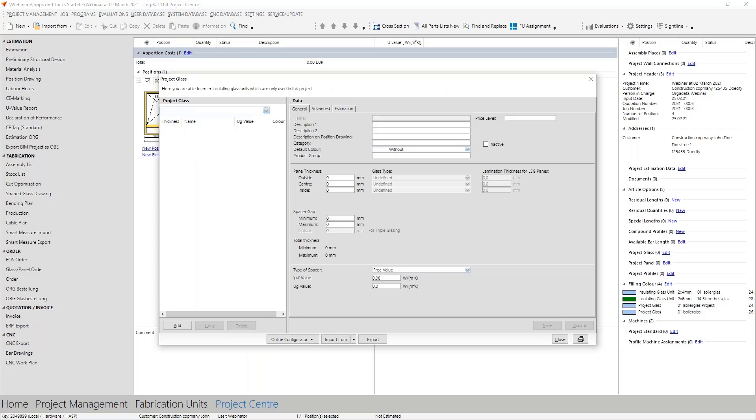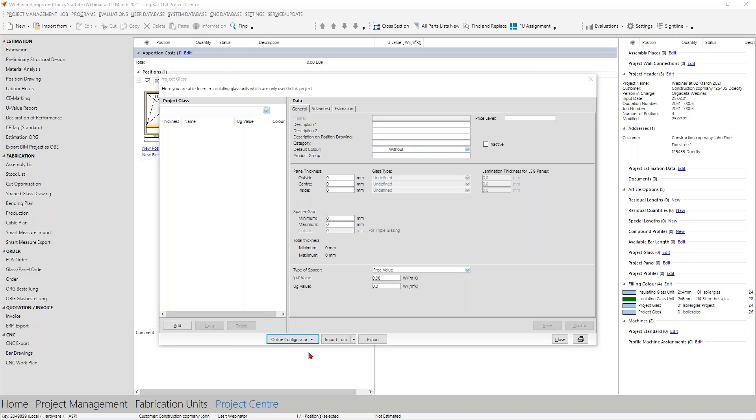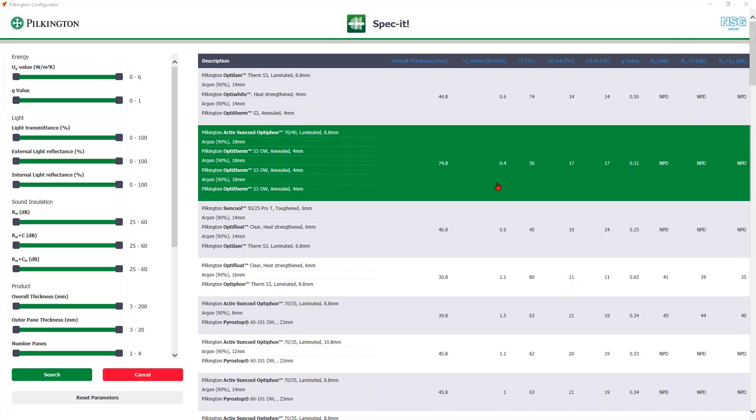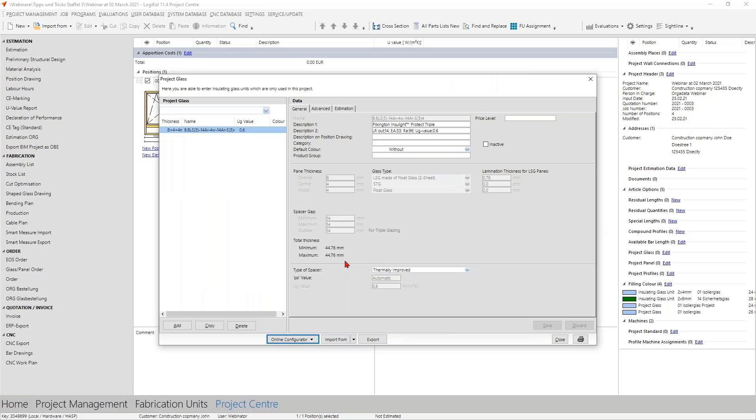But now back to our project glass. Now you know how to set up the configurator and now let's take a look at how you can use it. We take here the Pilkington Spectrum. It opens and you come directly in the Pilkington configurator. Today you have nothing more to do than take the glazing you want to use and then with a double click, we have it here. So with a double click, close the configurator and you have all the information, all technical information directly here in the project layers. You only have to add the prices and then you can use this glazing as you know it.